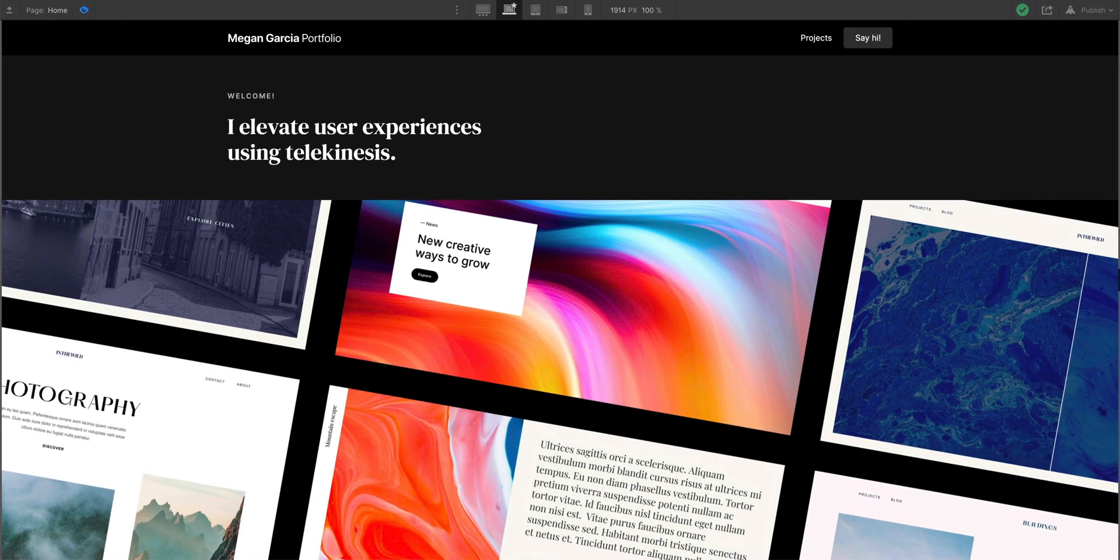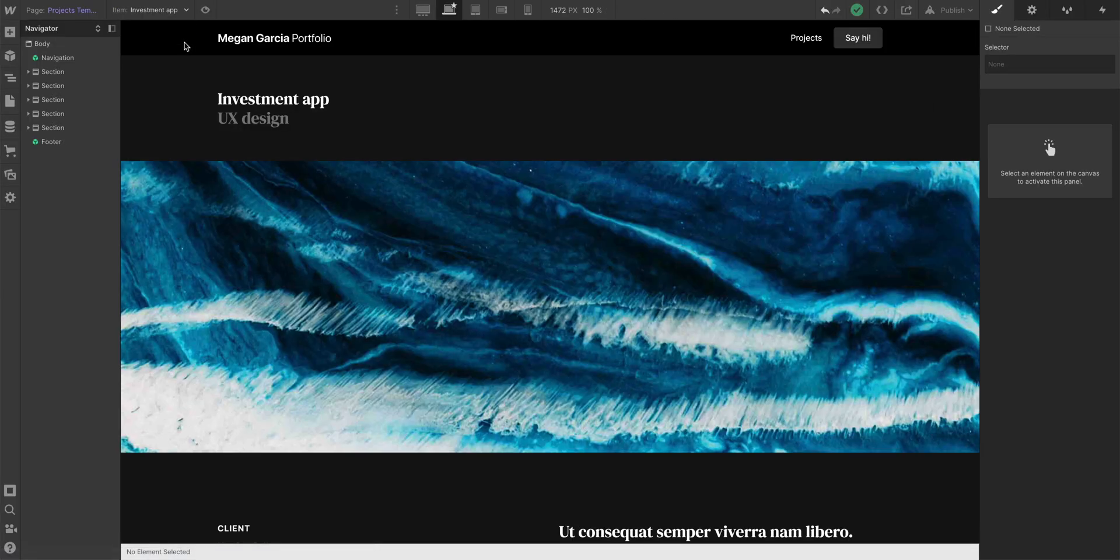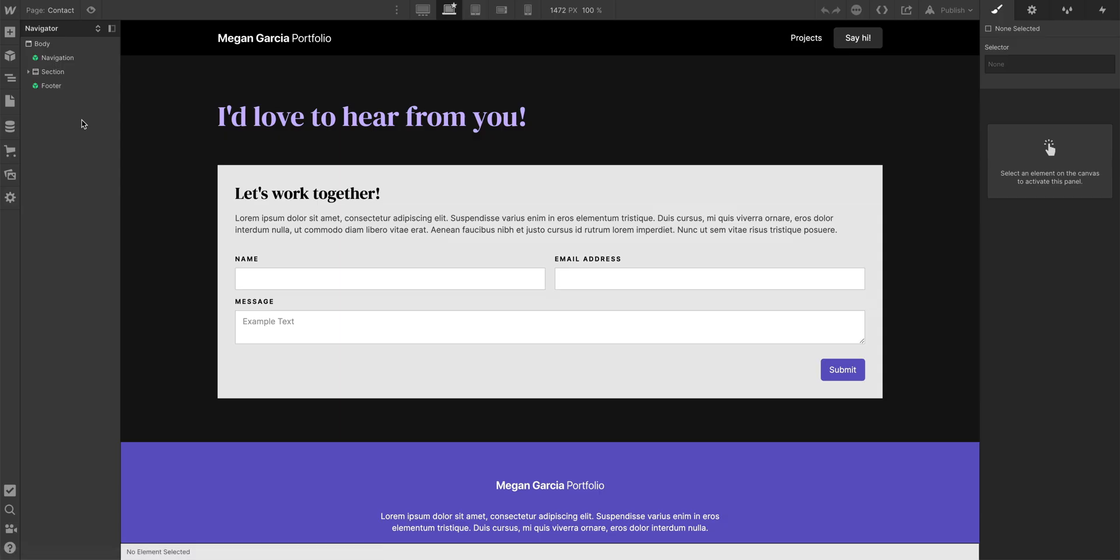We've built out a solid homepage, we built out portfolio pages, and now we'll do the last of our main pages, our contact page.